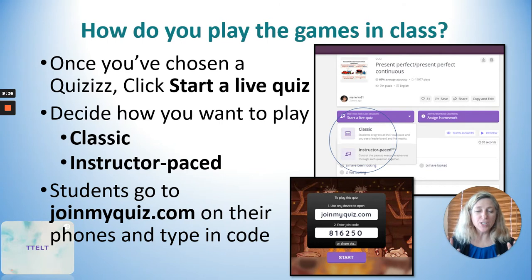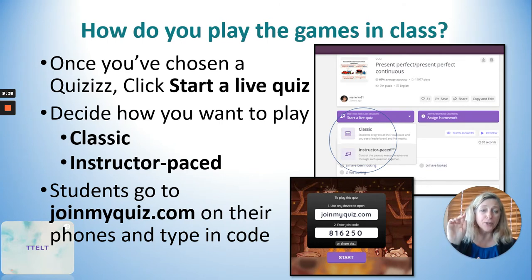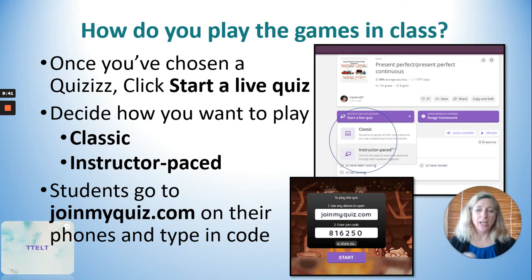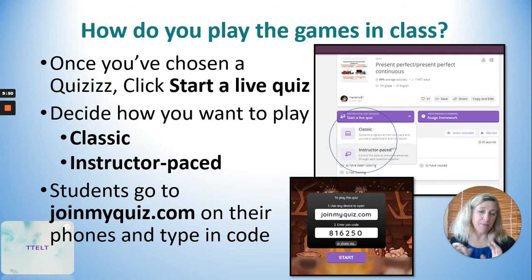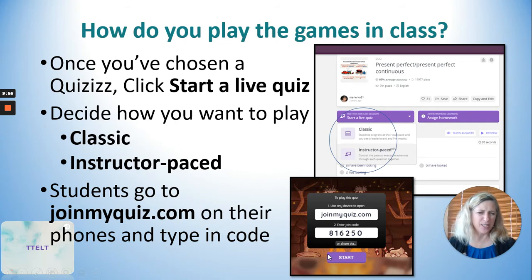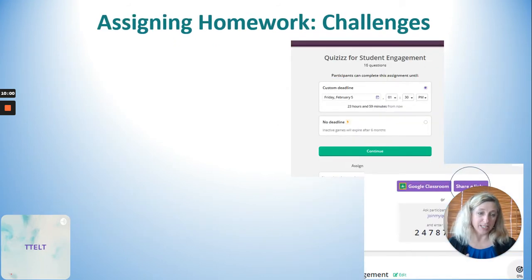Once you've chosen Classic or Instructor Pace, click on that option. Your students will go to joinmyquiz.com and type in the code. They also need to type in their name before you can start.